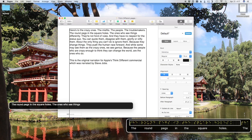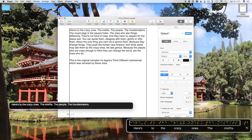And if we press the up arrow, we will move back up to the first line of text and VoiceOver will read that one to us — "Here's to the crazy ones, the misfits, the people, the troublemakers." Now if we press the right arrow, we will move one character at a time. Pressing the left arrow will move us one character backwards for each key press.